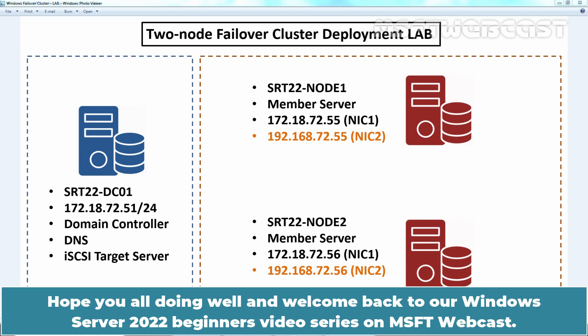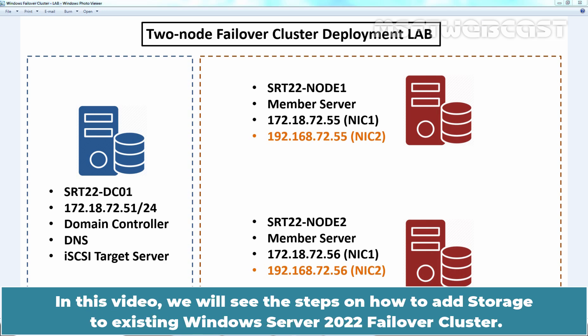Hello everyone. Hope you all doing well and welcome back to a Windows Server 2022 Beginners video series on MSFT webcast. In this video,